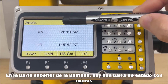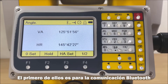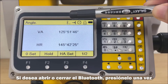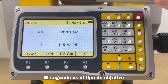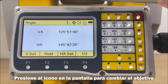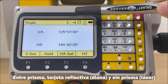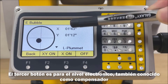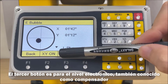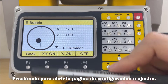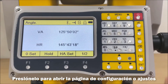The first status bar icon is Bluetooth — click it once to open or close Bluetooth. The second icon is Target; click it to switch the target mode among prism, sheet, and non-prism mode. The third icon is the electronic bubble, also known as the compensator; click it to open the settings page.